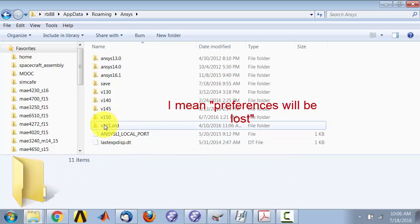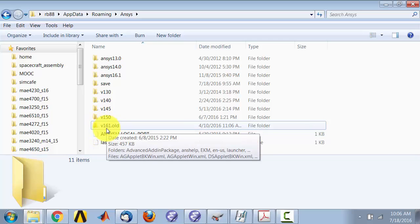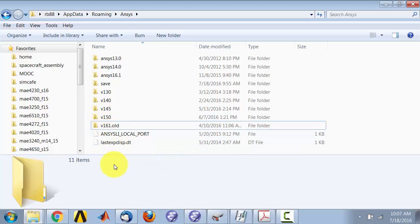Try relaunching Ansys. When you come back, you'll see it created a new version folder. So if you're using version 16.2, the folder will say v162 — just rename that to v162.old. Then relaunch Ansys and it'll create a new folder, and that should hopefully fix your problem.